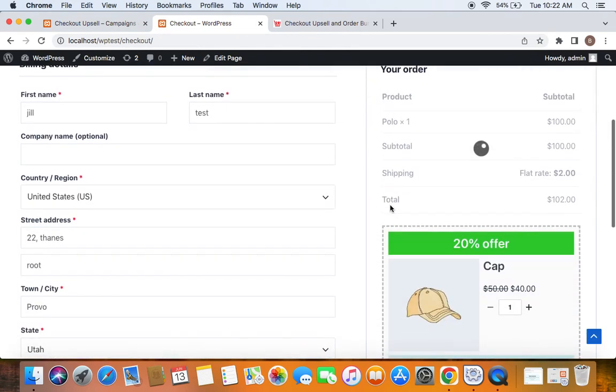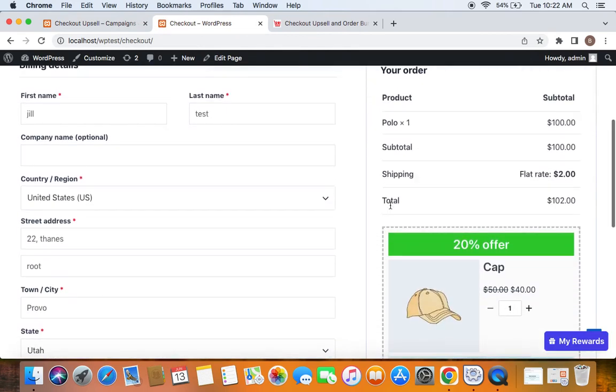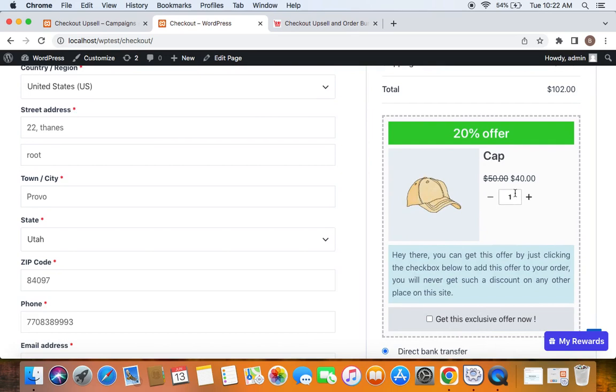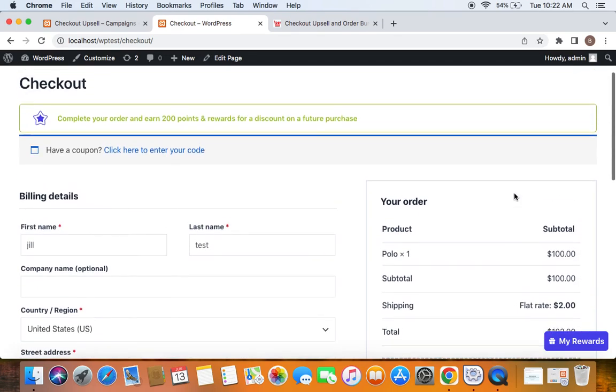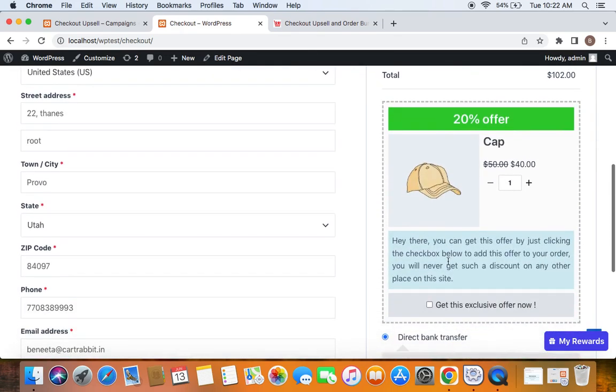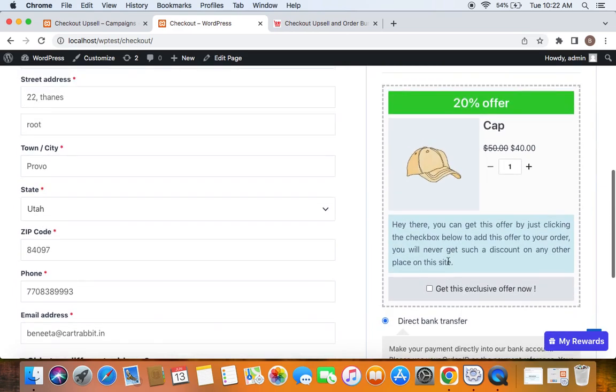Now on the checkout page, you can see the upsell offer displayed as an on-page banner. As you can see, the upsell offer in this scenario is a complimentary product to the polo t-shirt, which is great.